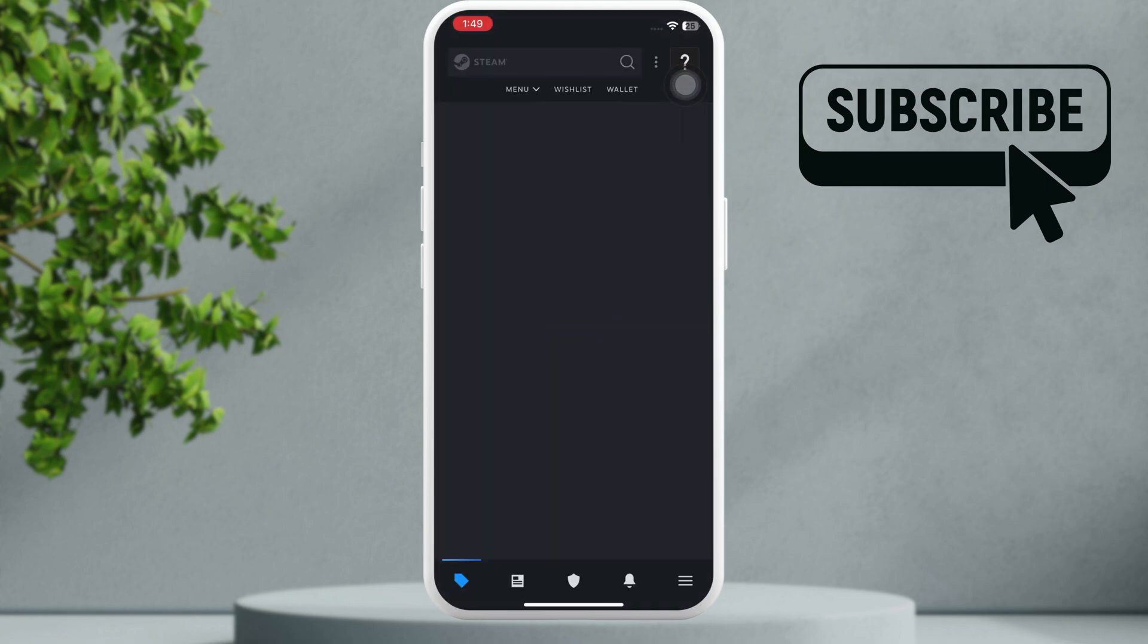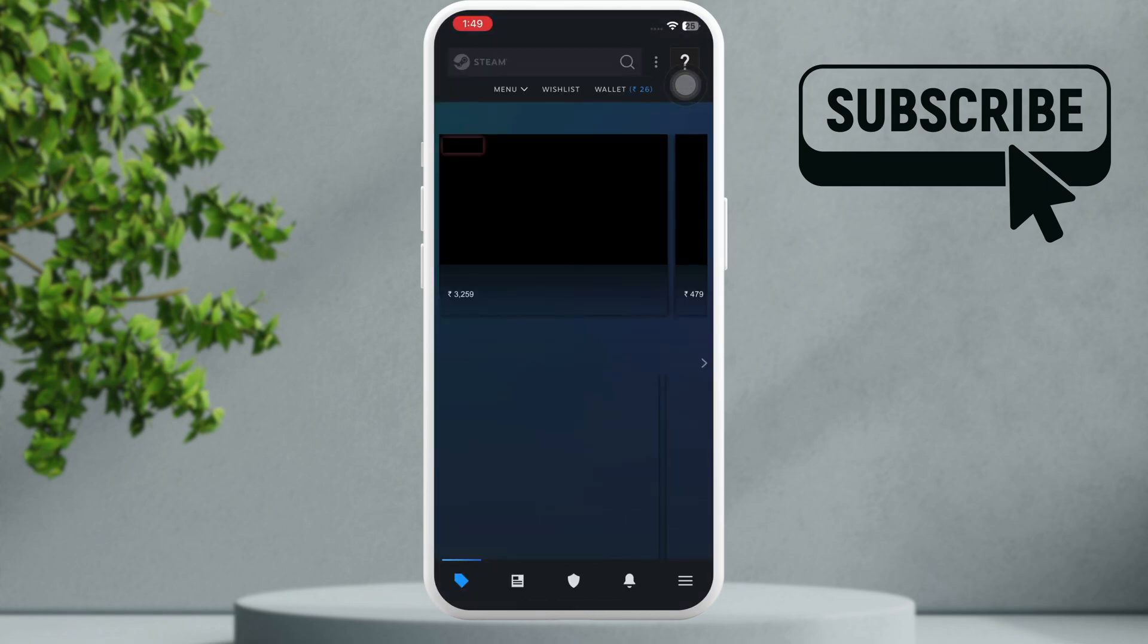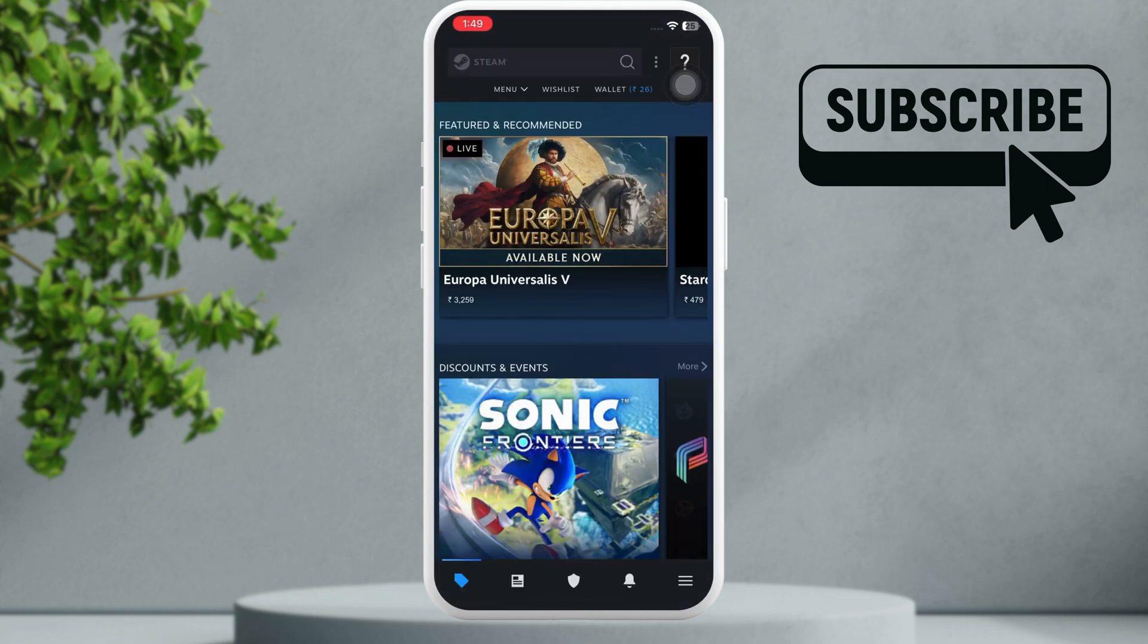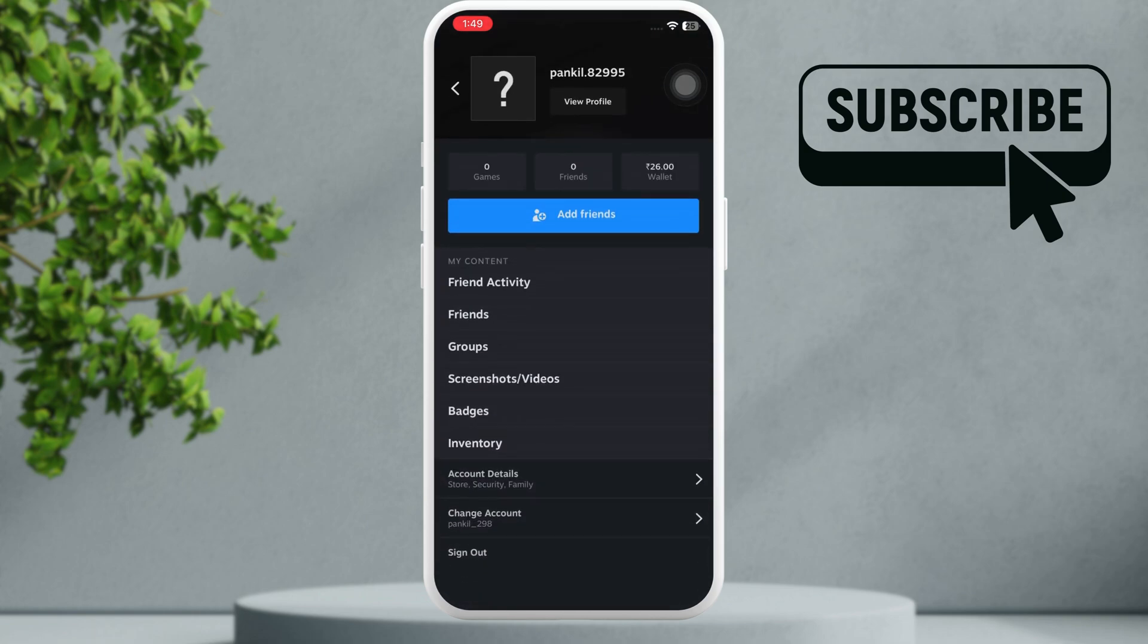Now go to this help tab in the top right corner. Now here you will need to select this view profile option.